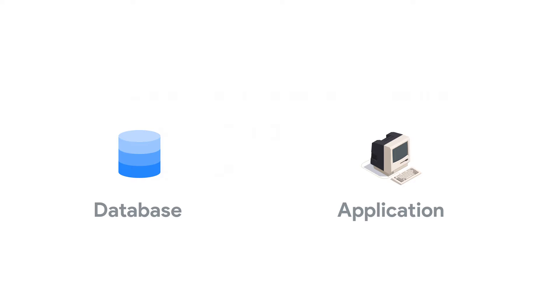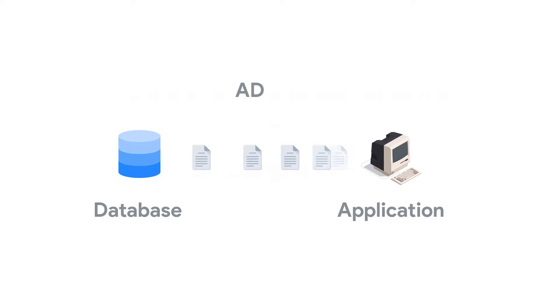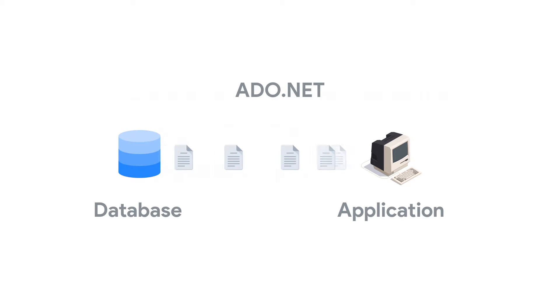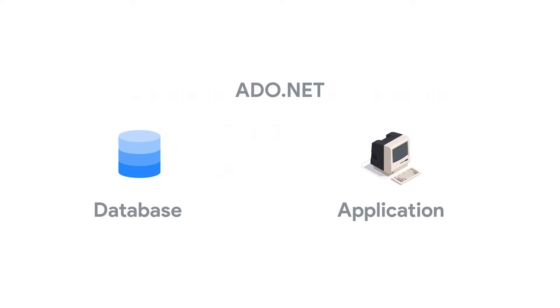Before Entity Framework, the traditional way of accessing data from a database was using ADO.NET, which is a data access library that provides communication between relational and non-relational systems through a set of common classes.